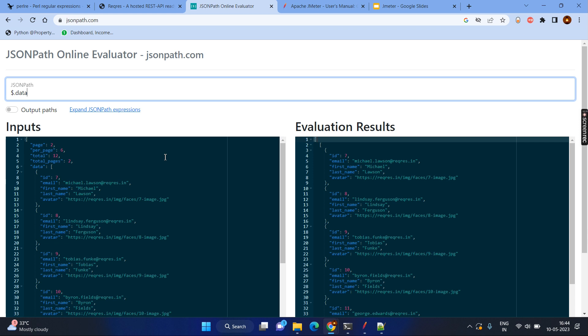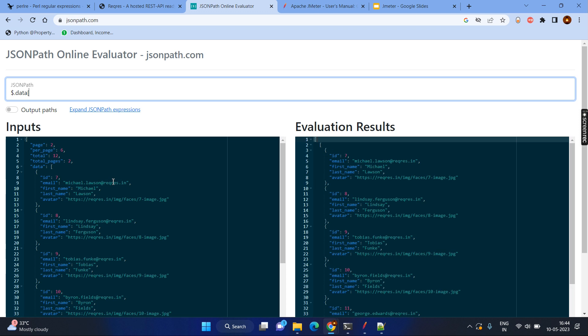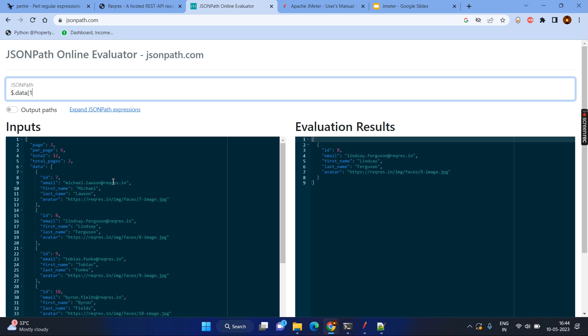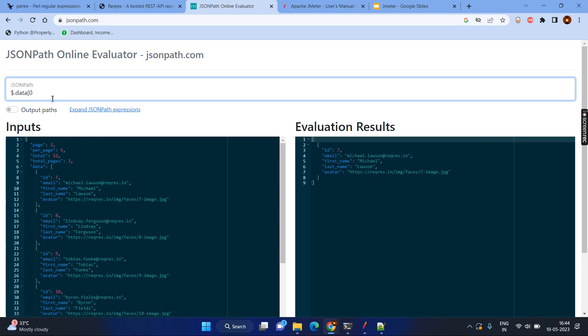The index starts from 0 and the first item will be ID 7. If I want the second item, the index will be 1. Now let's say in the first object, which is ID 7, email. And I want to get the email, so dot, email. Now here you can see, so this is the expected result I want to achieve. For example, Michael. So let's consider I am going to check with Michael is coming or not.